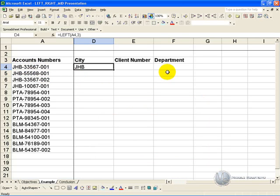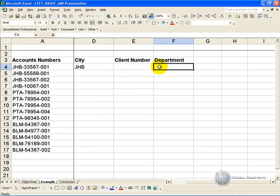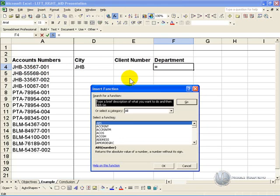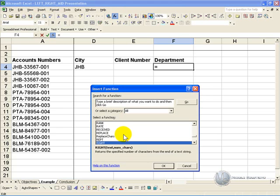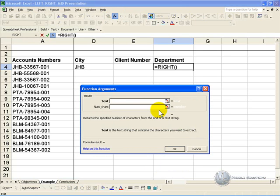For the department number, you can see that it appears to be from the right, and again it's three characters. So we can click in this cell, activate the function wizard, find the right function, and click ok.